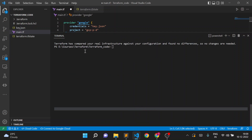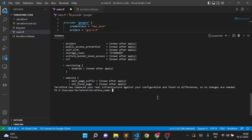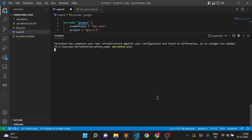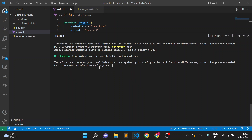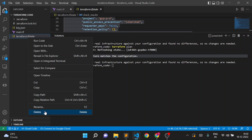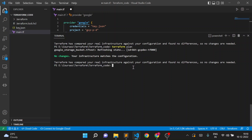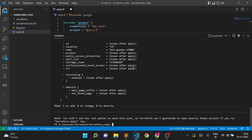Now suppose I remove this state file — let's check the difference. Currently the state file exists and Terraform is reading it. I'll run terraform plan — it shows no changes because it reads the state file and sees the storage bucket is already there. Now I'll delete the state file, so there is no state information in our Terraform folder. Terraform should try to create the bucket again.